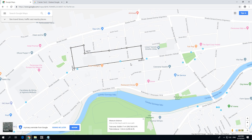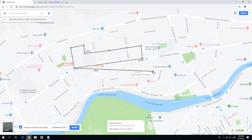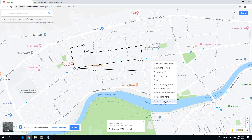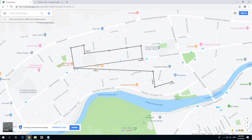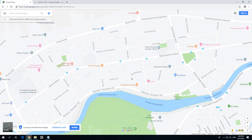If you want to measure some other streets on the right side, you cannot continuously click because it will draw from the last point. You have to reset it. To reset these lines, right click and either select 'Clear measurement' or close the tooltip — both will clear the lines.